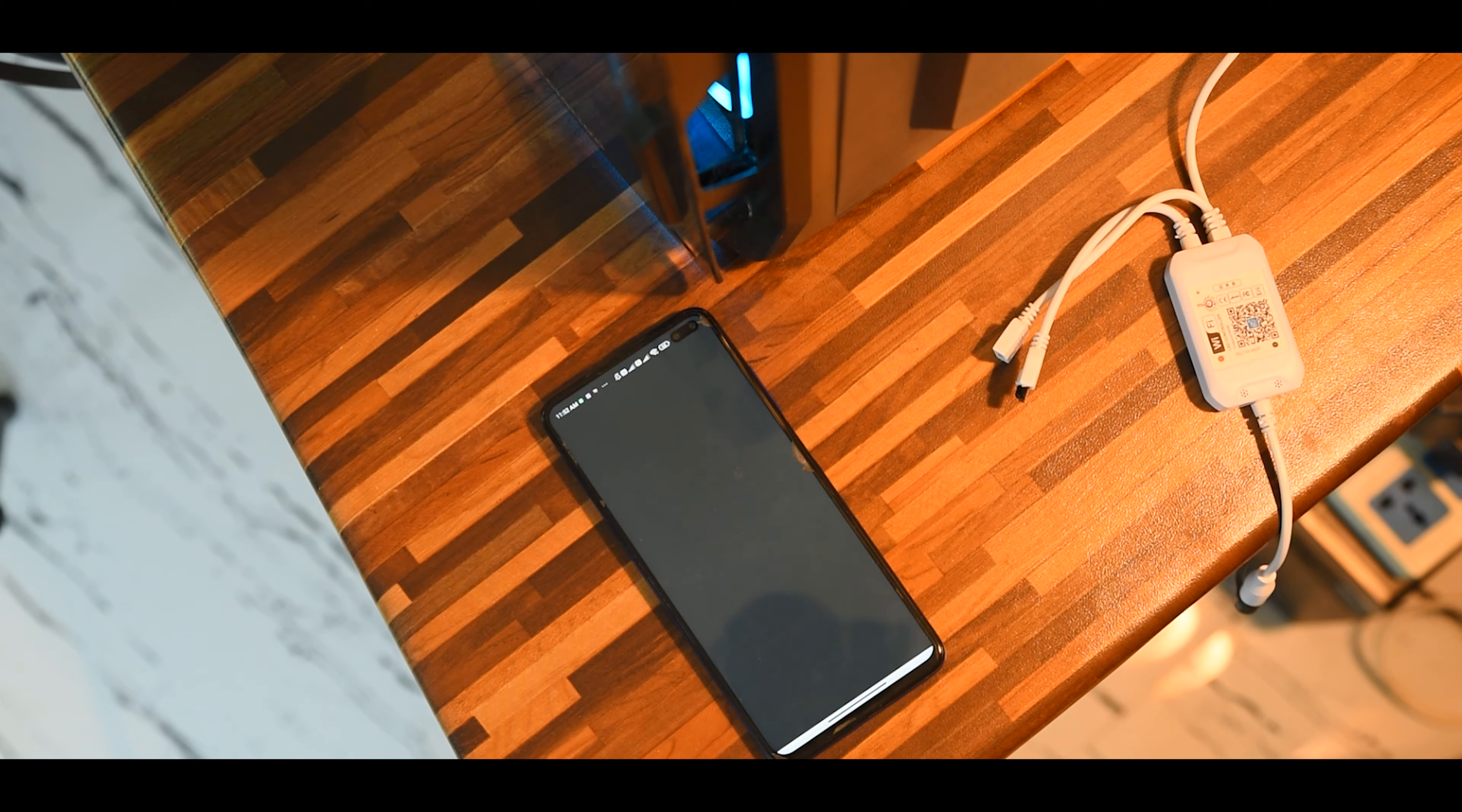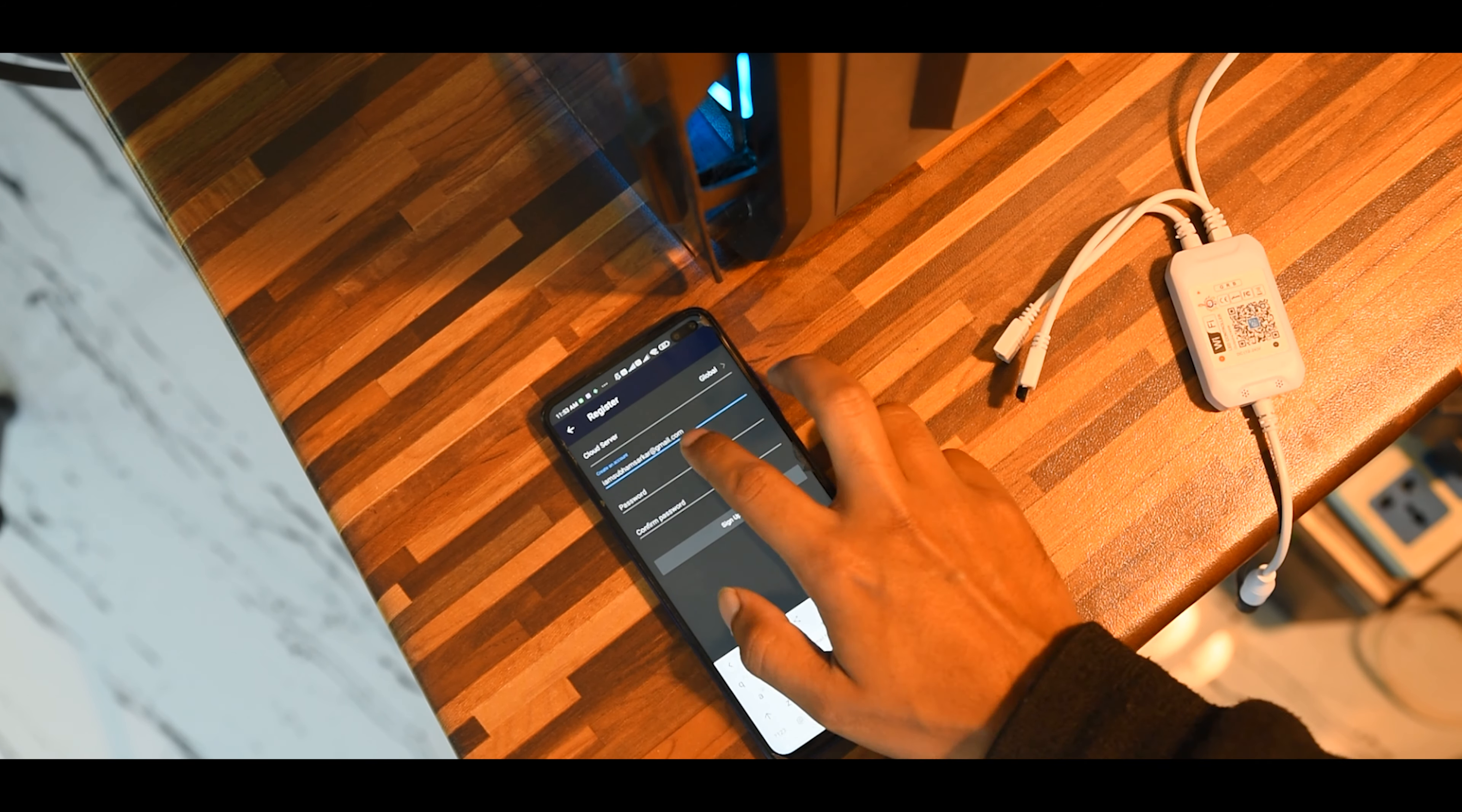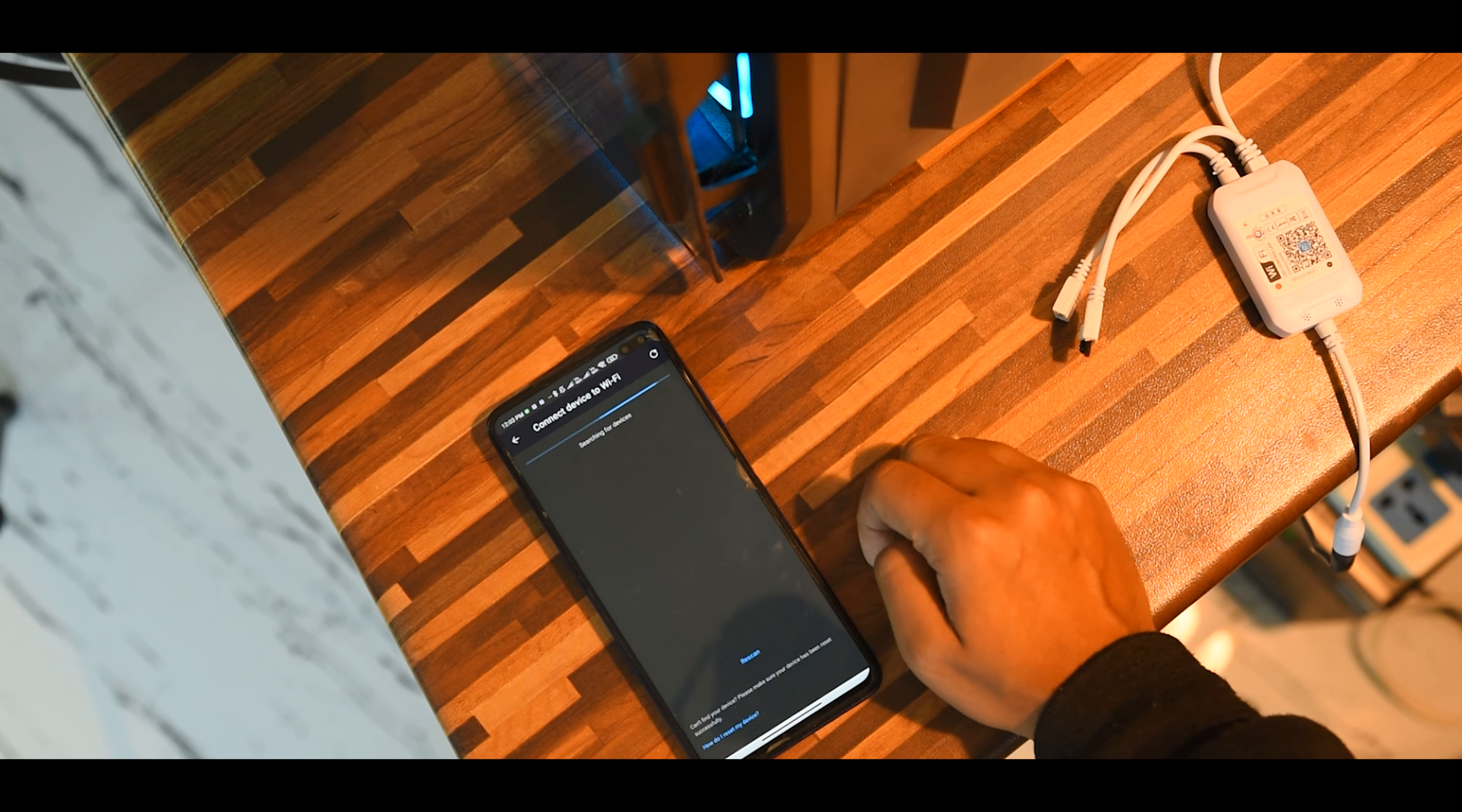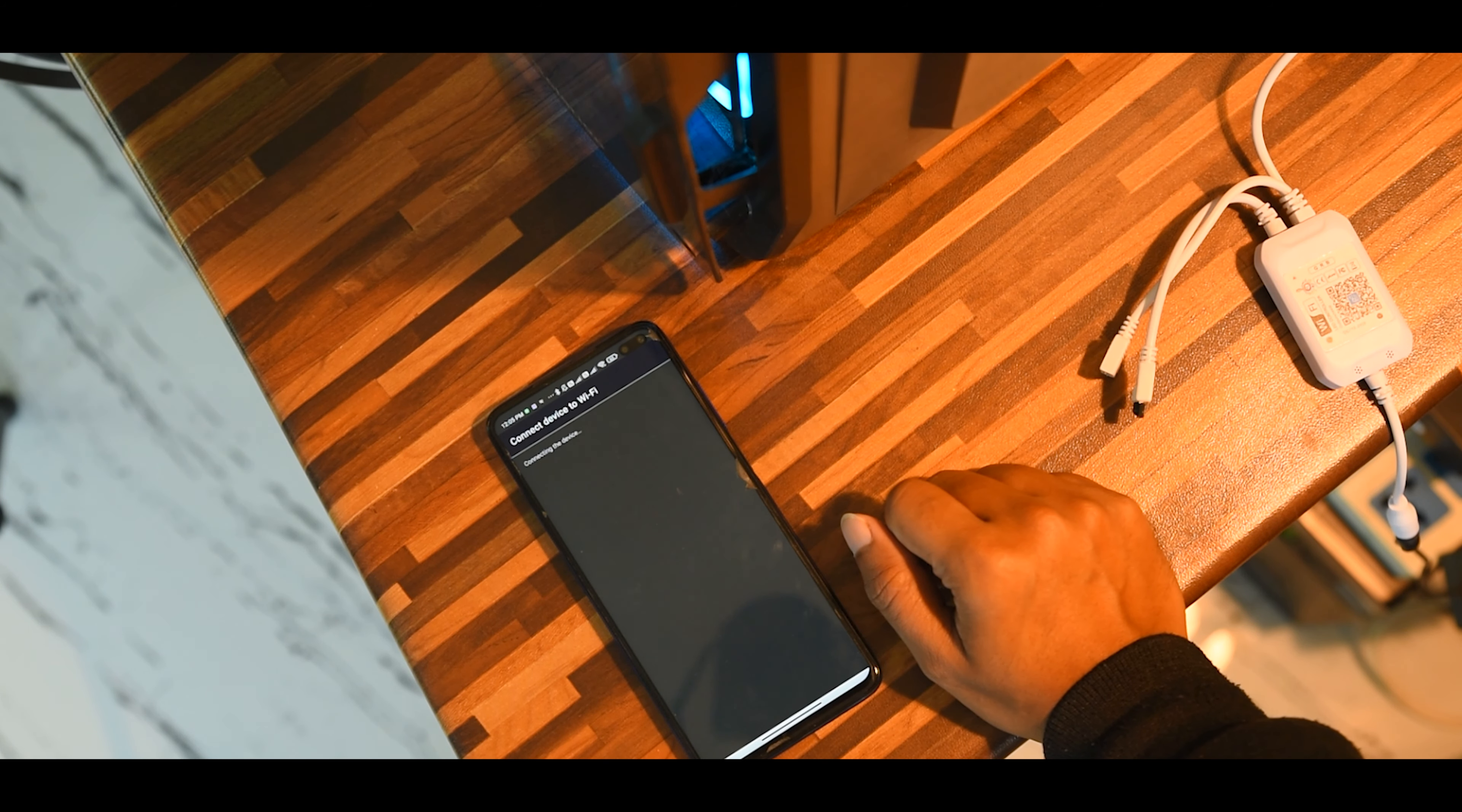Now let's install the Magic Home app from the play store. Then open it and register with your own details for a new account. After signing in, press on the plus button to search for new device. It will take a moment and show you the name. Just tap on it. Save it with whatever name you want with your Wi-Fi.